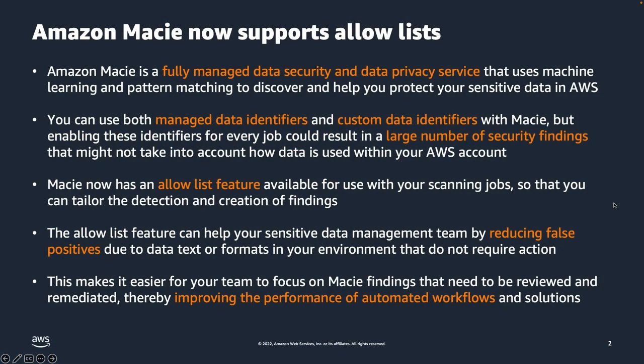Amazon Macie is a fully managed data security and data privacy service that uses machine learning and pattern matching to discover and help you protect your sensitive data in AWS.